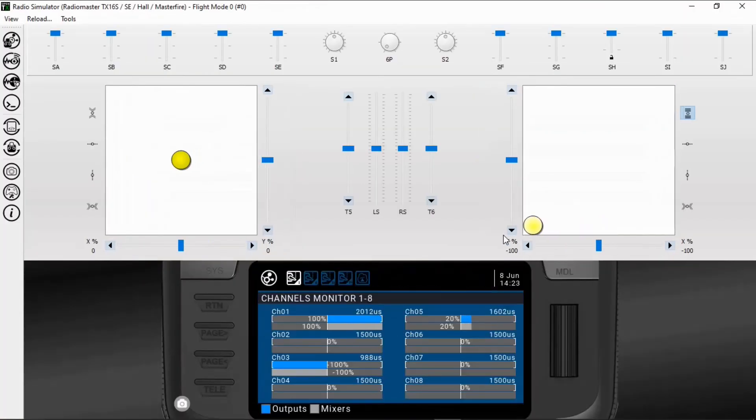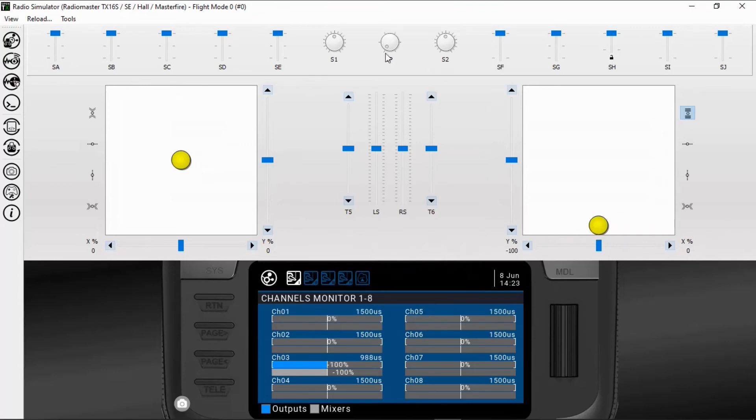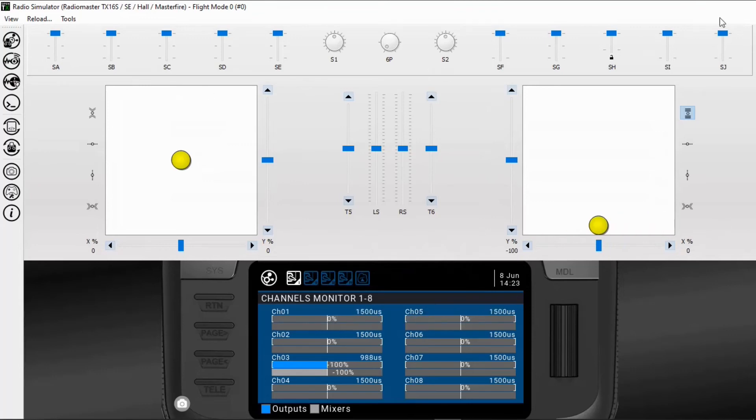So now you can see we've changed our amount of aileron differential. So that would be a good way to do it if you want to have the global variable still operational.